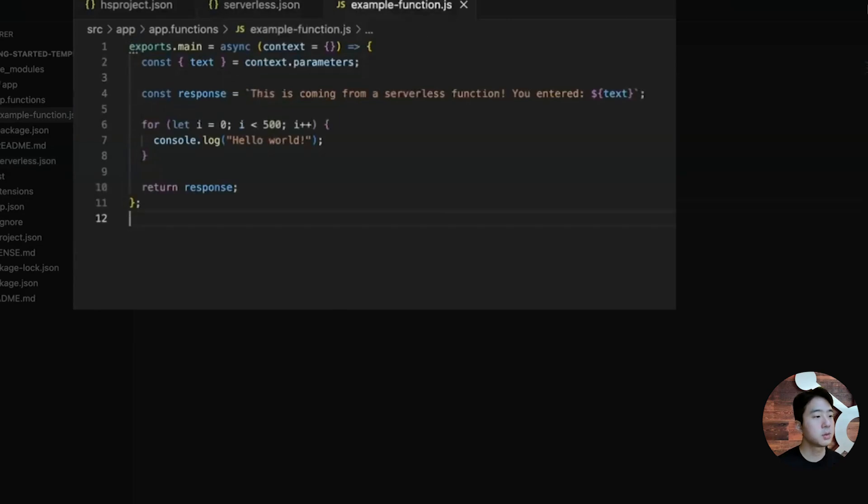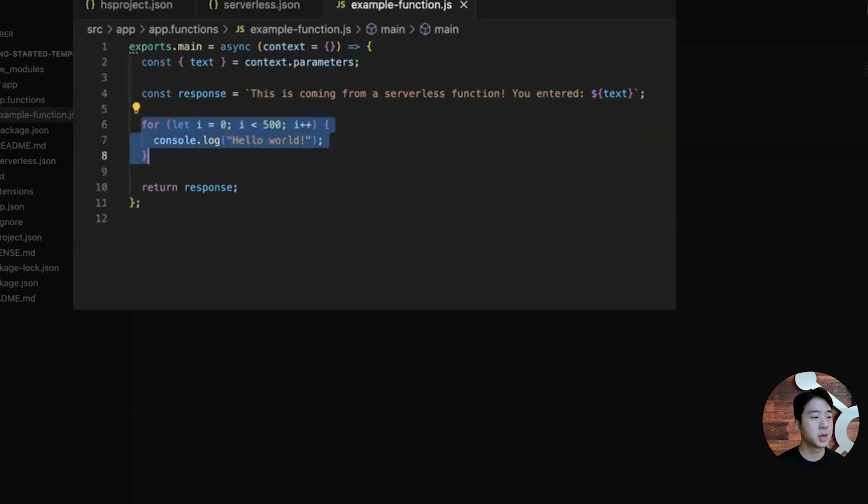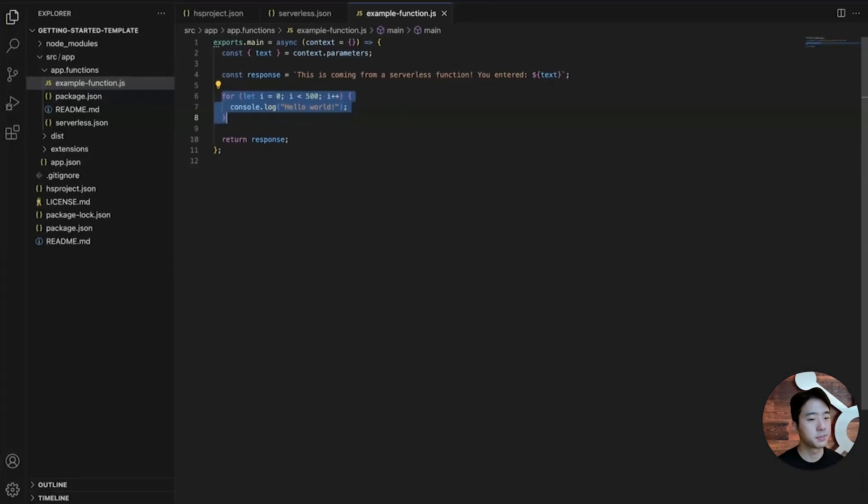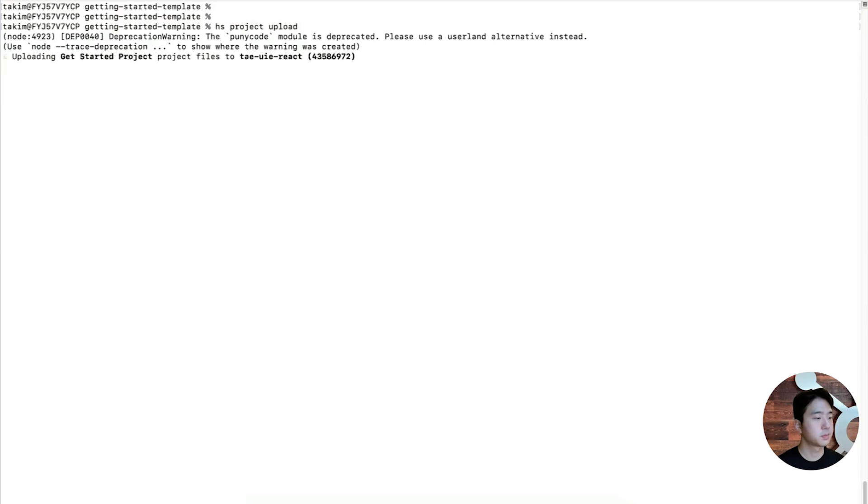Going into the serverless function code, you'll see that this project contains an async function that outputs 'This is coming from a serverless function you entered' and then the text given. Let's also add code here that logs hello world 500 times to get past the four kilobyte logging limit. Now, let's go to the terminal and run hs project upload to deploy this project.